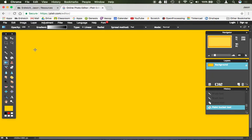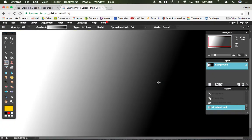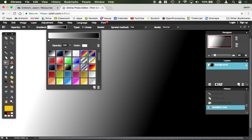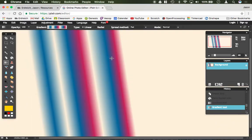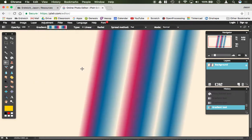You have the gradient tool — if you click and drag you can actually set the direction. You can change the different type of gradient that you want, and whichever direction you drag is the direction that the gradient is applied.